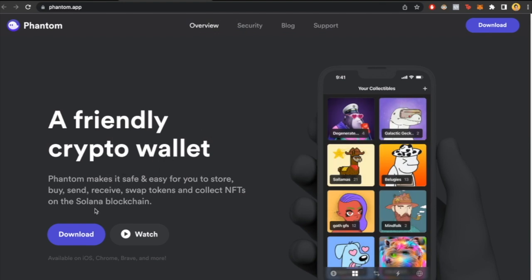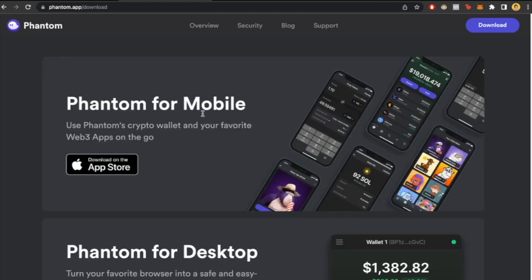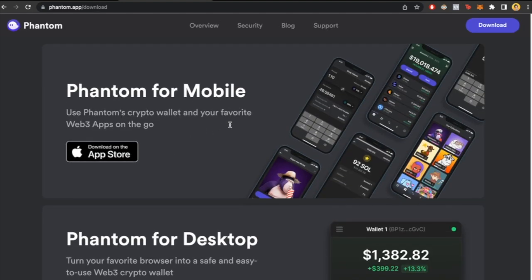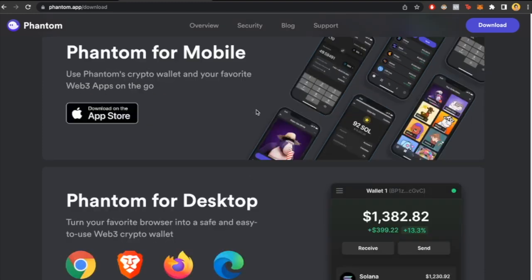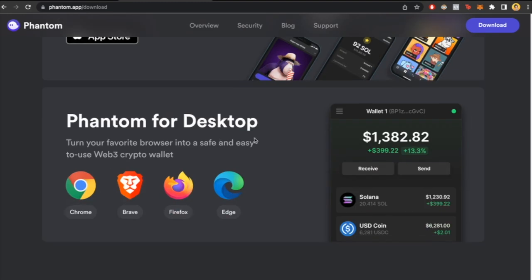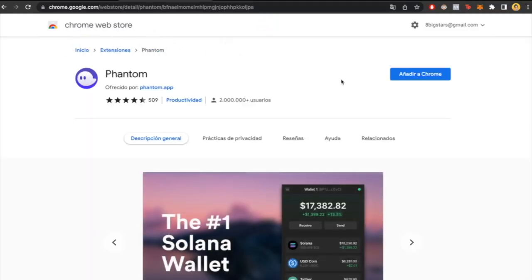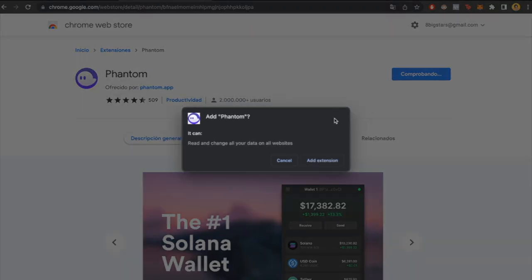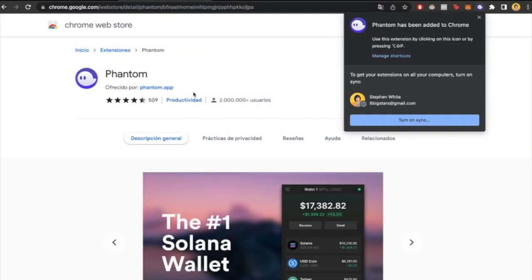It'll be really simple to download the extension for our browser. If you're using Phantom on mobile, you just need to download it here. In this case, I'm using Chrome, so I'm going to select Chrome. It will redirect to the Chrome Web Store. I'm going to add to Chrome, select 'Add Extension', and the application will be added to our extensions.